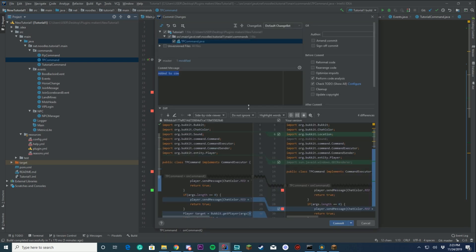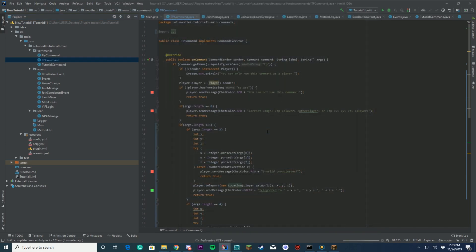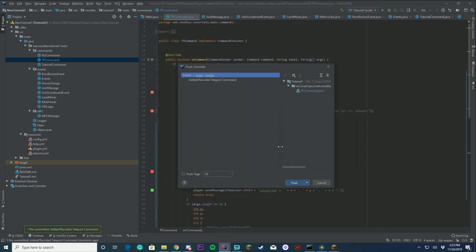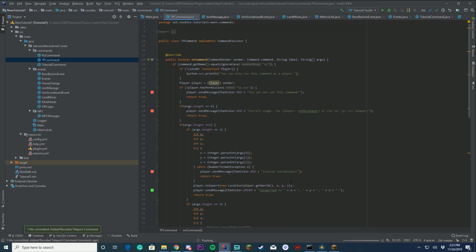Make sure to push to GitHub — I'm doing that now, adding the commit message 'recoded teleport command.' This way if your PC ever has an issue, you have a copy of your code. I highly recommend doing this. Thank you so much for watching — my name is Noodles. If you have any questions or issues, subscribe, like, comment, and hit us up on Discord. A GUI tutorial is coming up next, suggested by a user in the comments. Have a great day and I'll see you tomorrow!